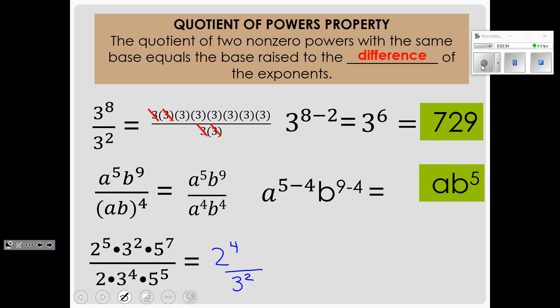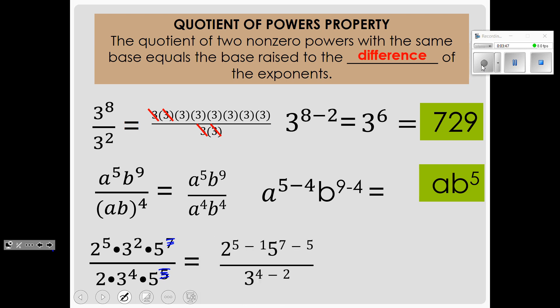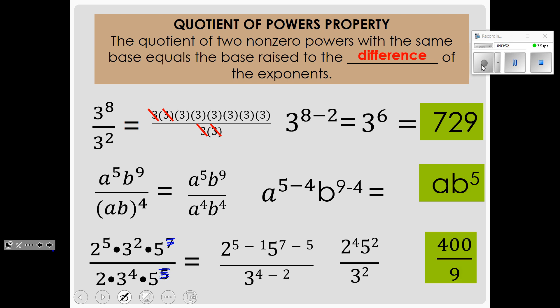Then we have 5 to the 7th power divided by 5 to the 5th power. 7 minus 5 is 2, or 5 of these cancel out 5 of these, leaving 5 squared on top. We evaluate that: 2 to the 4th power is 16, and 5 to the 2nd power is 25, so the top is 400. On the bottom we have 3 squared, which is 9. 400 ninths is a simplified improper fraction. We do not need to convert it to a mixed number or decimal — this is simplified.